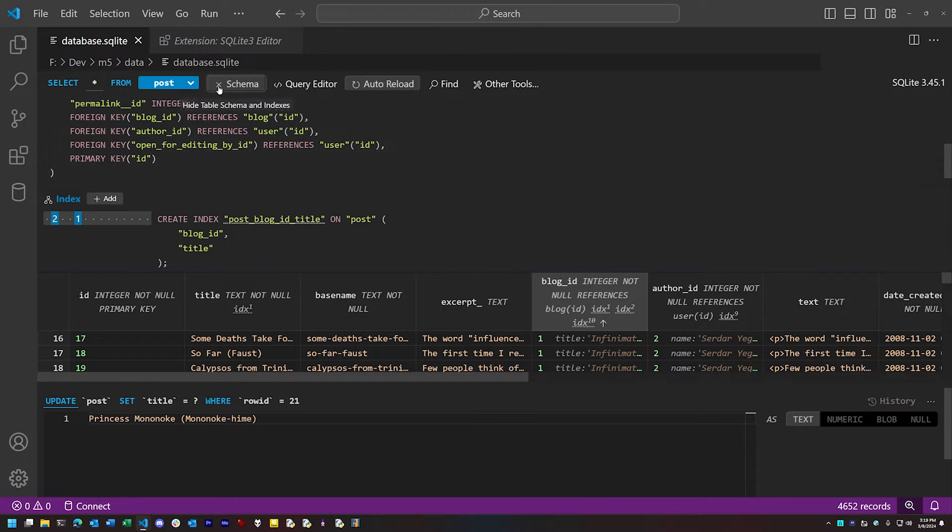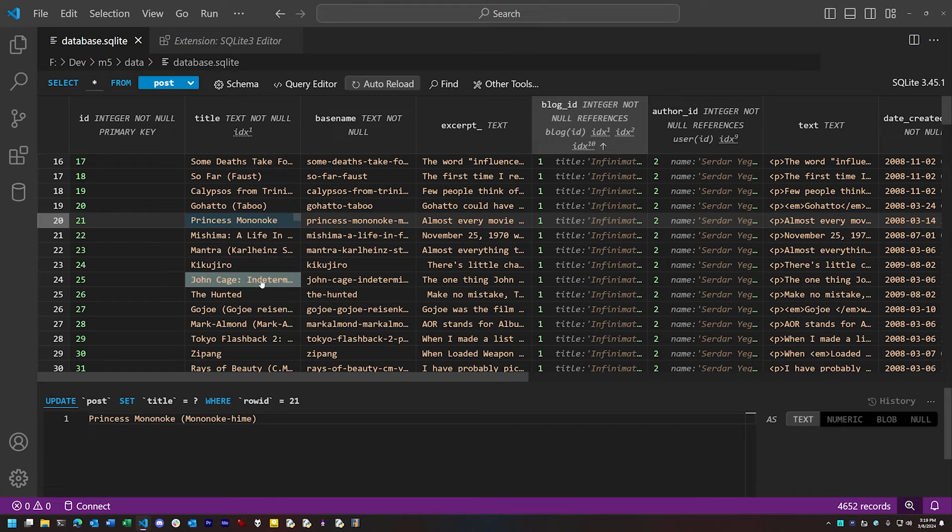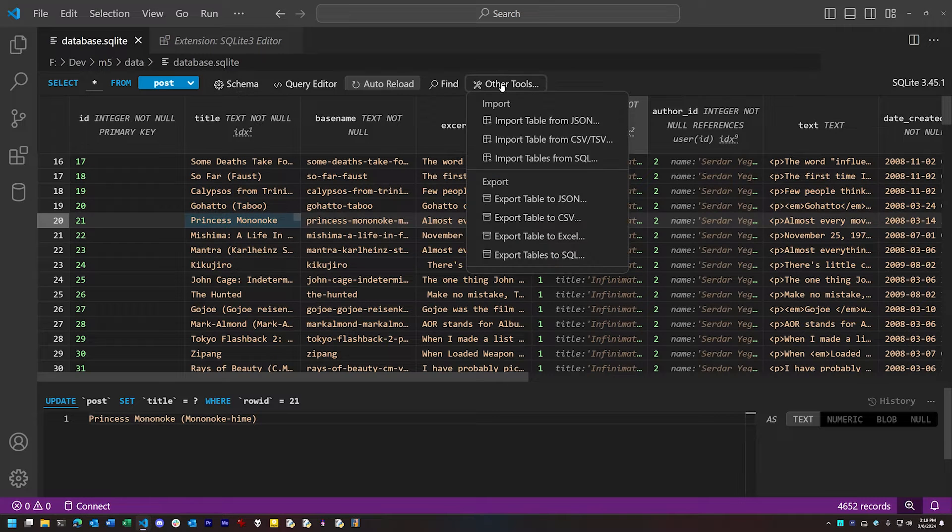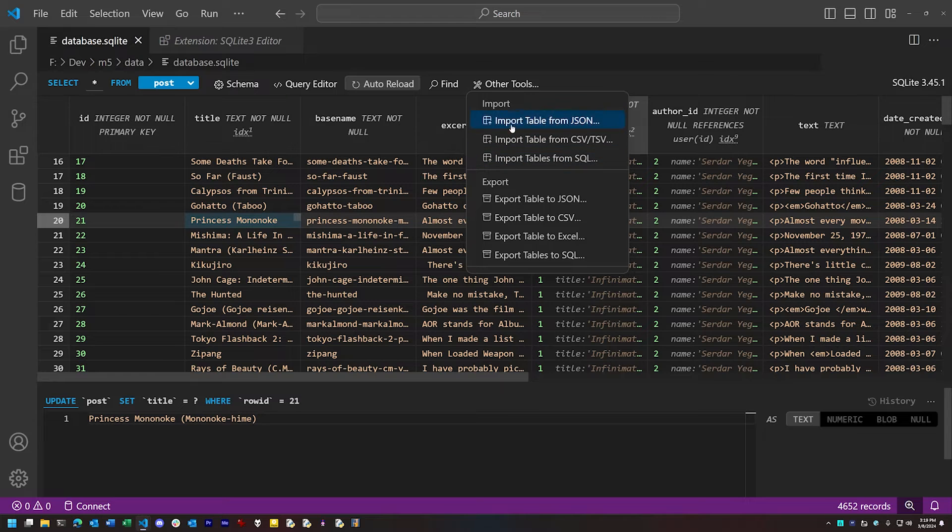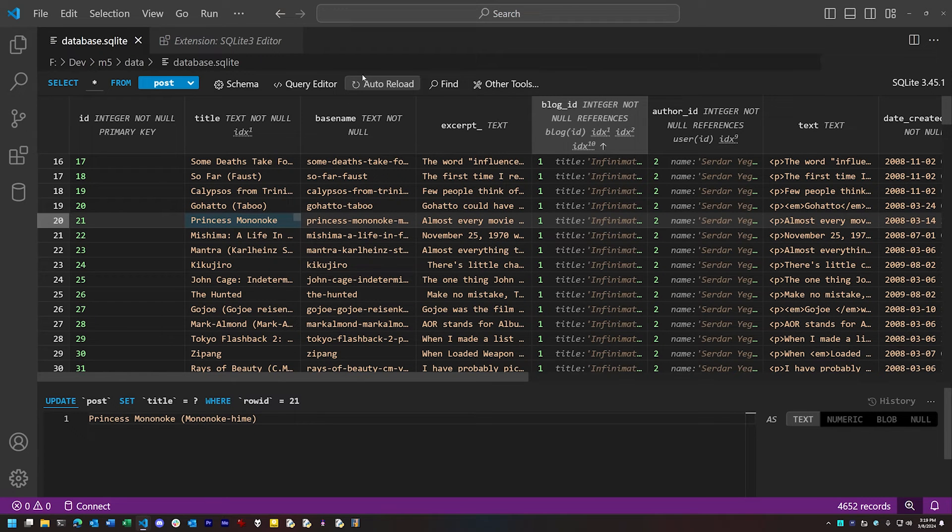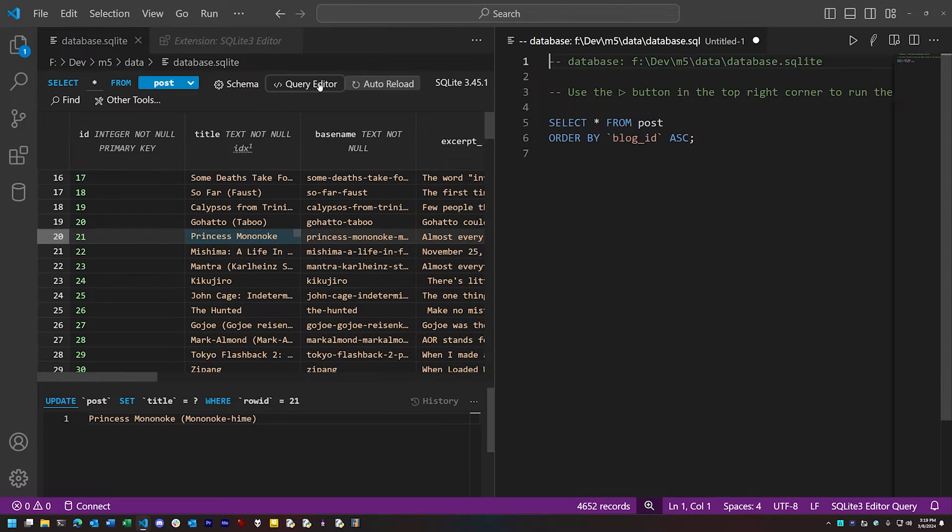Plus, you can write and run queries in a separate query editor and import and export data in a variety of common formats. It's almost as full-blown an editor for SQLite data as some of the standalone applications I've seen.